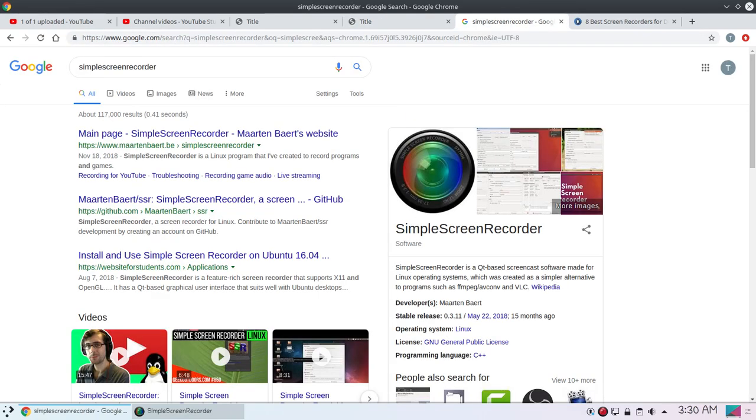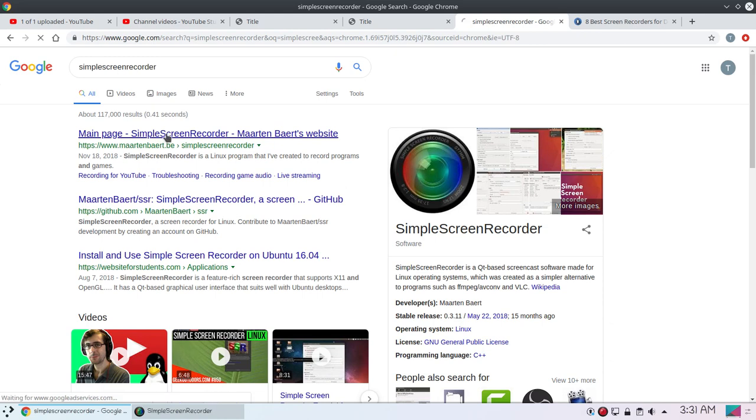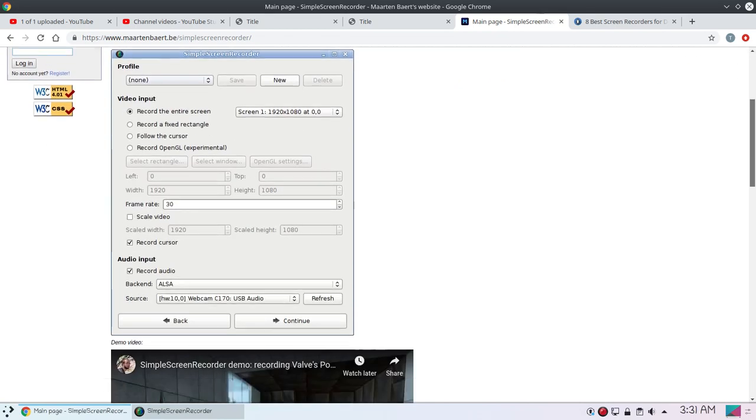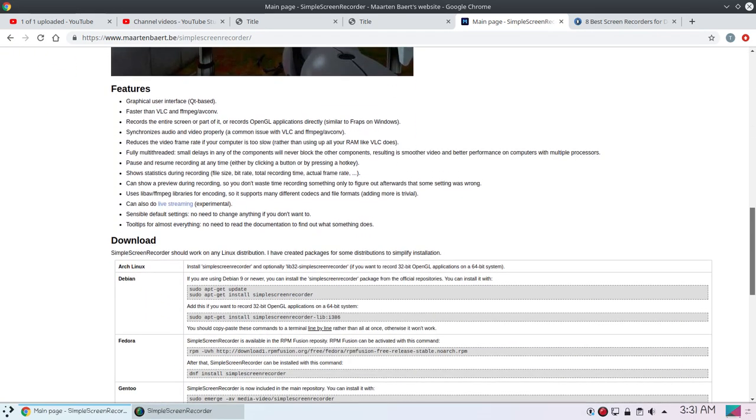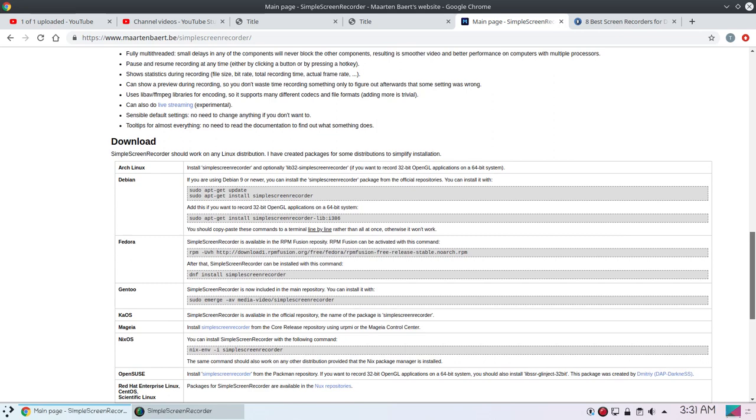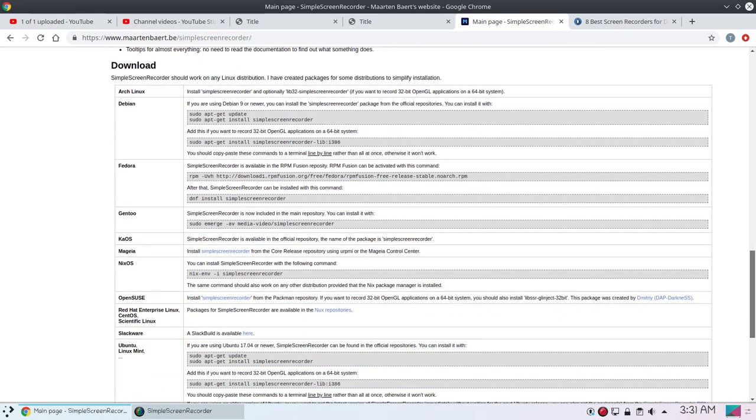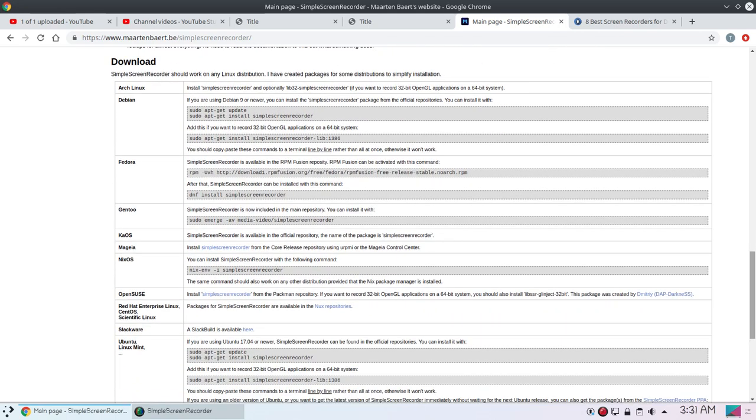As the name explains, SimpleScreenRecorder is actually a very simple screen recorder. If you go to SimpleScreenRecorder main page you can see this option - you will see how to download and install it in different Linux distributions. It is available for different Linux distributions. You can install it in Debian, Fedora, Gentoo, and many other Linux distributions.